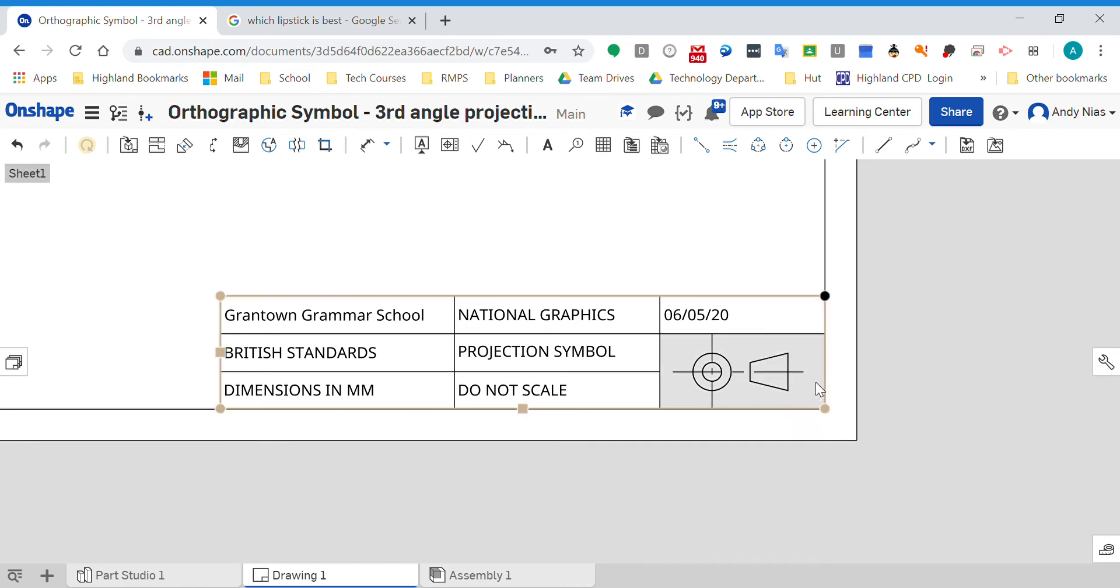Okay, just a very quick video to talk you through the orthographic projection symbol. We've got it in all our drawings - it appears in the bottom corner, but what is it?